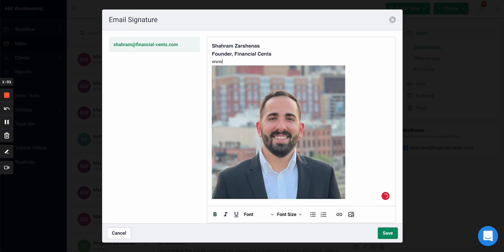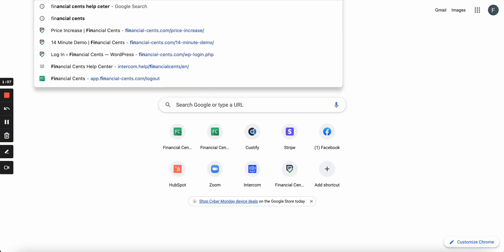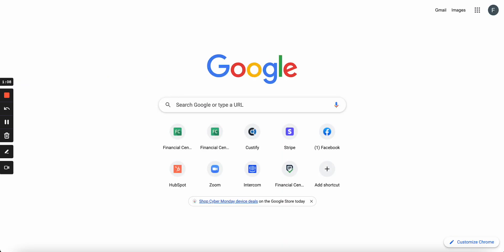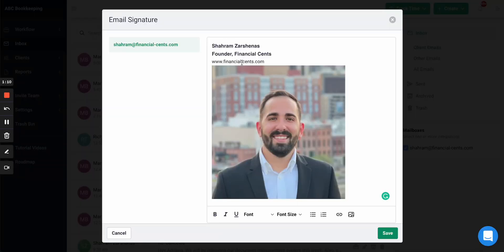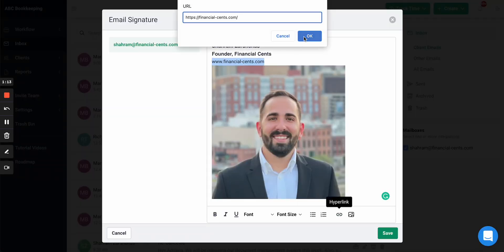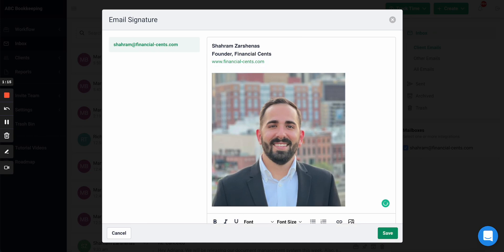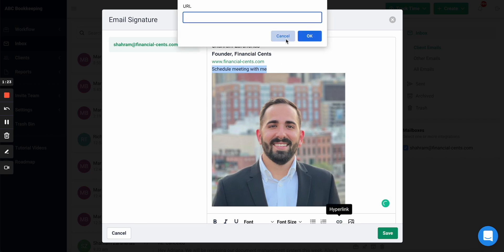Maybe I can add a link to my website, copy this URL, I can add that there. And maybe you also want like a schedule meeting, so you can add like schedule meeting with me. You can add your calendar link and link that in there as well.